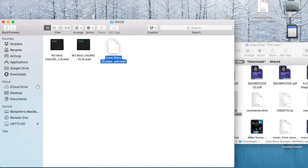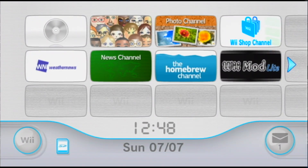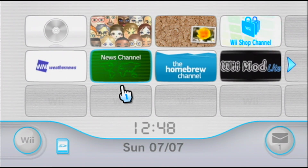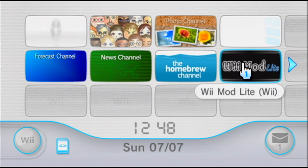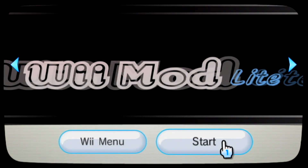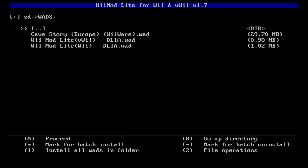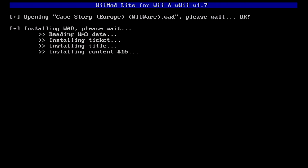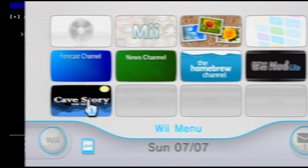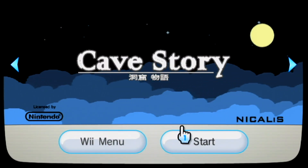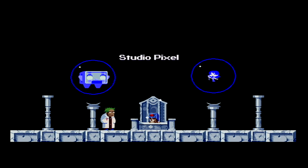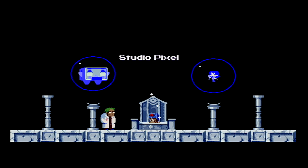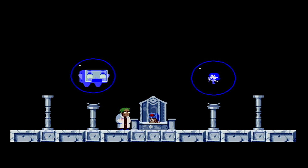We will be covering changing regions at a later date. With the SD card back in the Wii, you can repeat the previous process directly from your home screen to install games to the system. Enjoy! If you'd like more Wii tutorials in the future, please subscribe and click the bell icon.